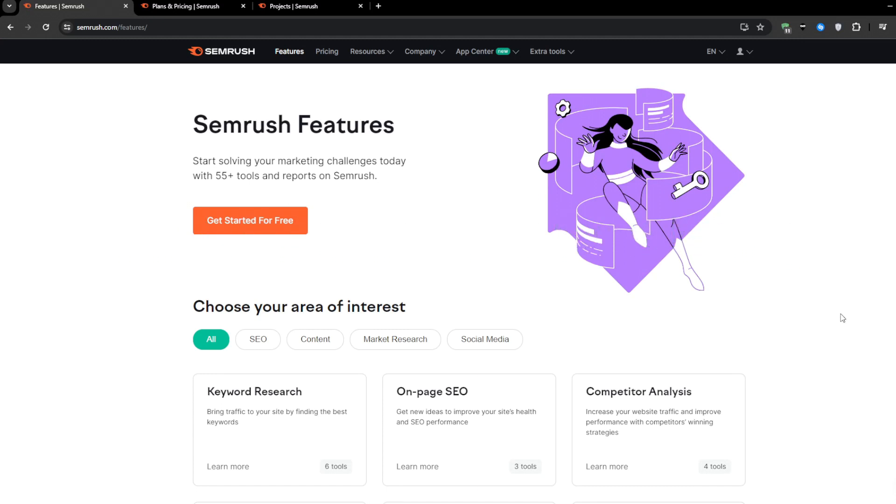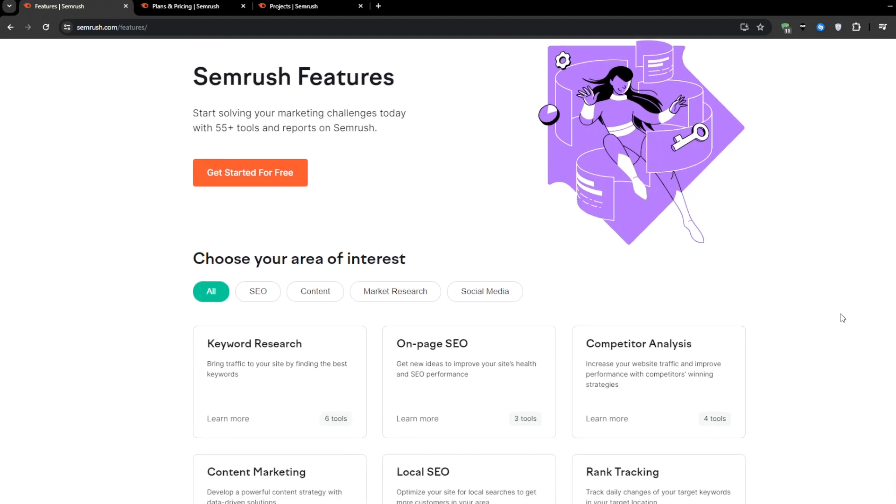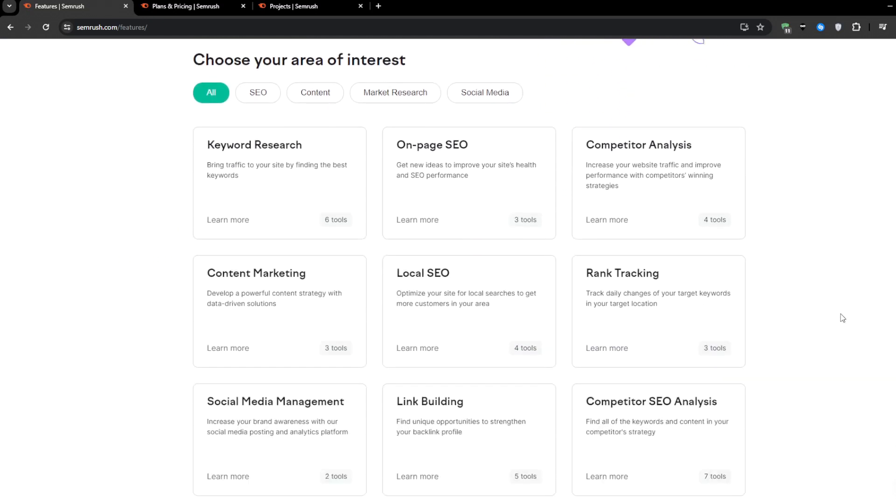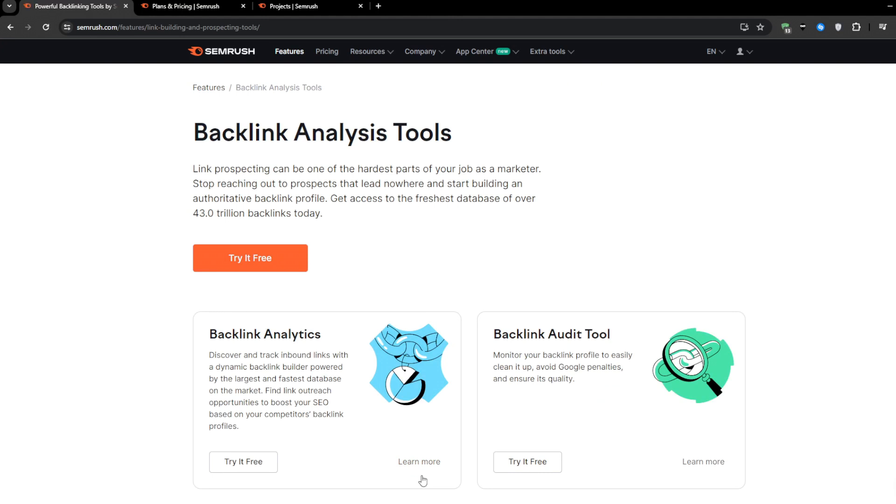Essentially I'm going to be breaking down what backlinks are, the easy way to build backlinks using a powerful tool called SEMrush. So if you're looking to boost your visibility on search engines like Google, then this video will be a complete game changer.